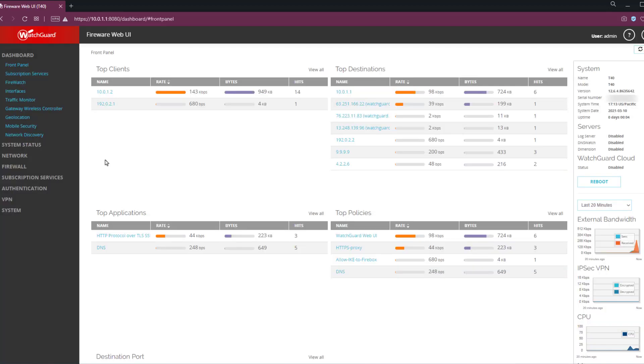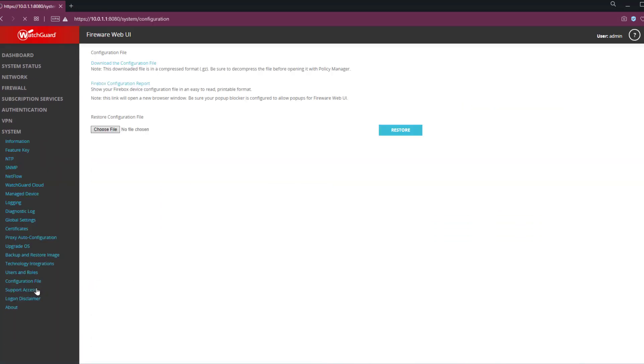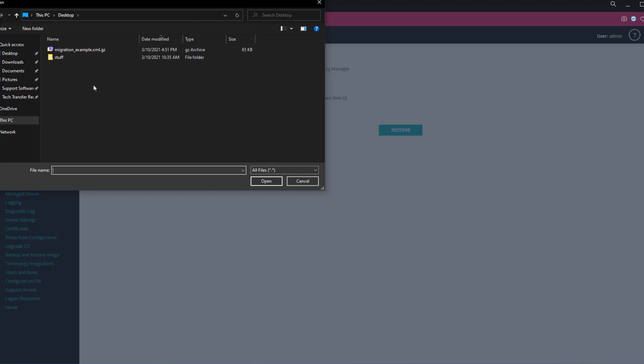Now that I'm logged into the box, I have to go back to the system configuration file menu, and here you can see there's the restore configuration file option. So I simply need to browse to the file that I downloaded from the other device.